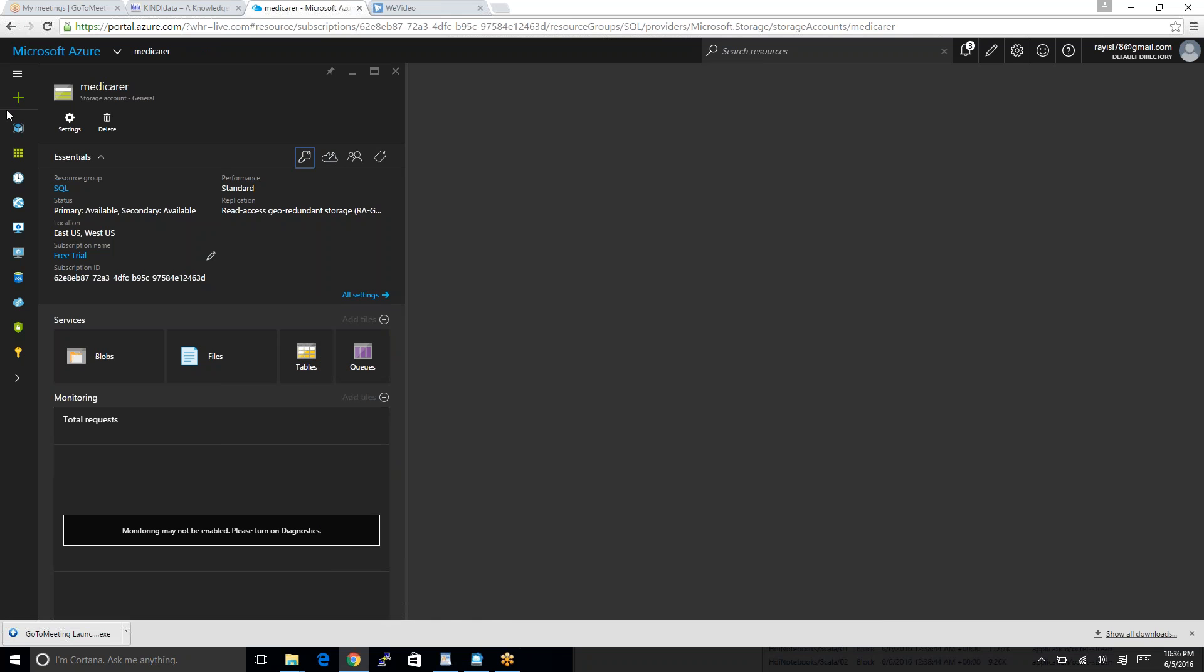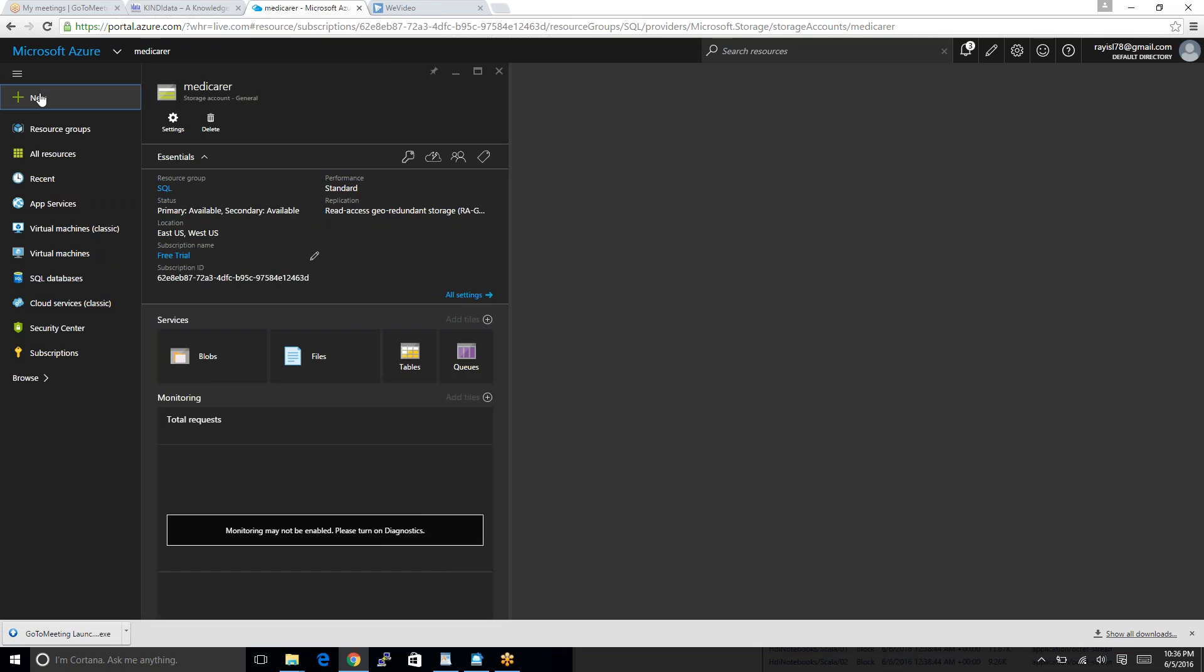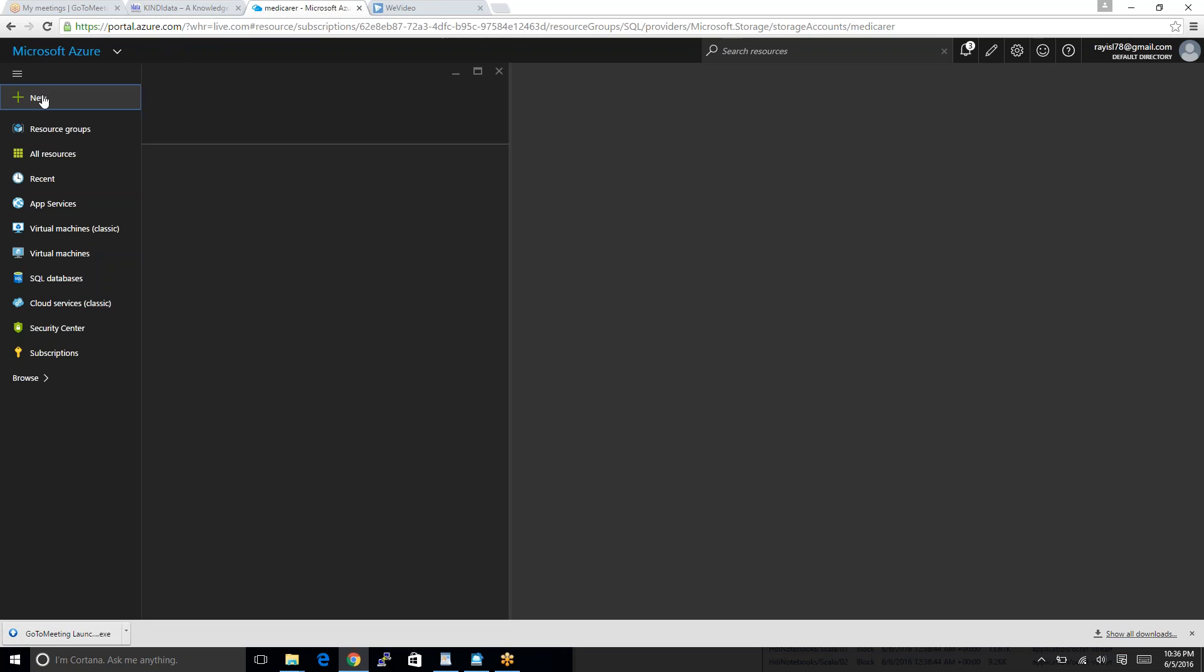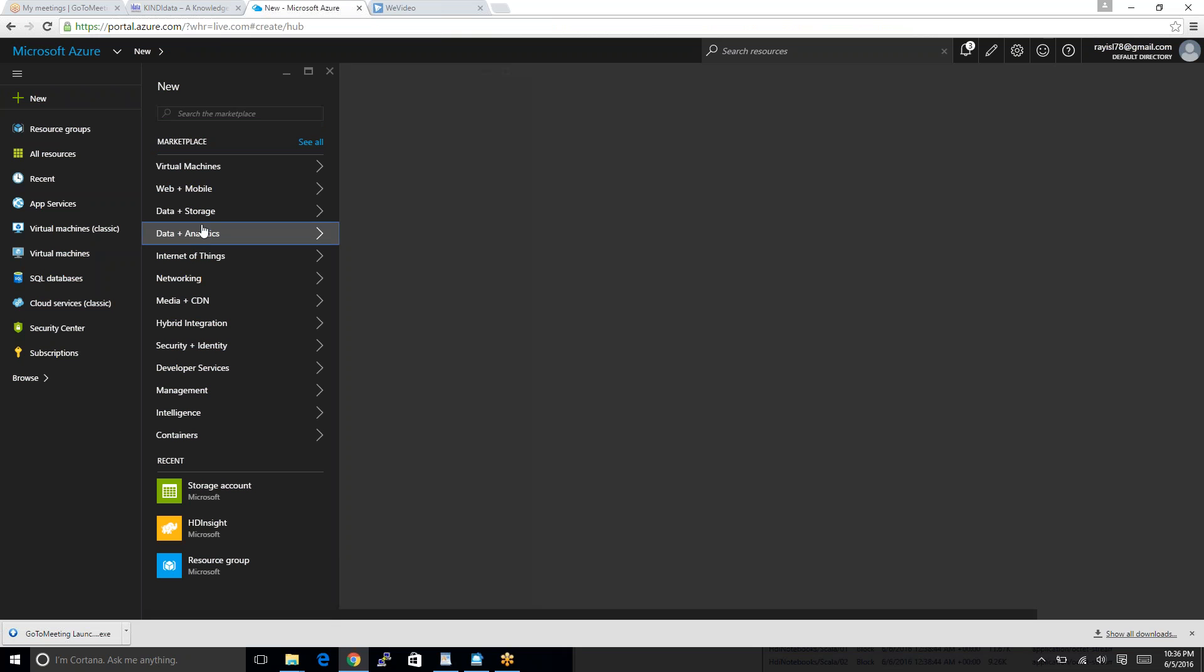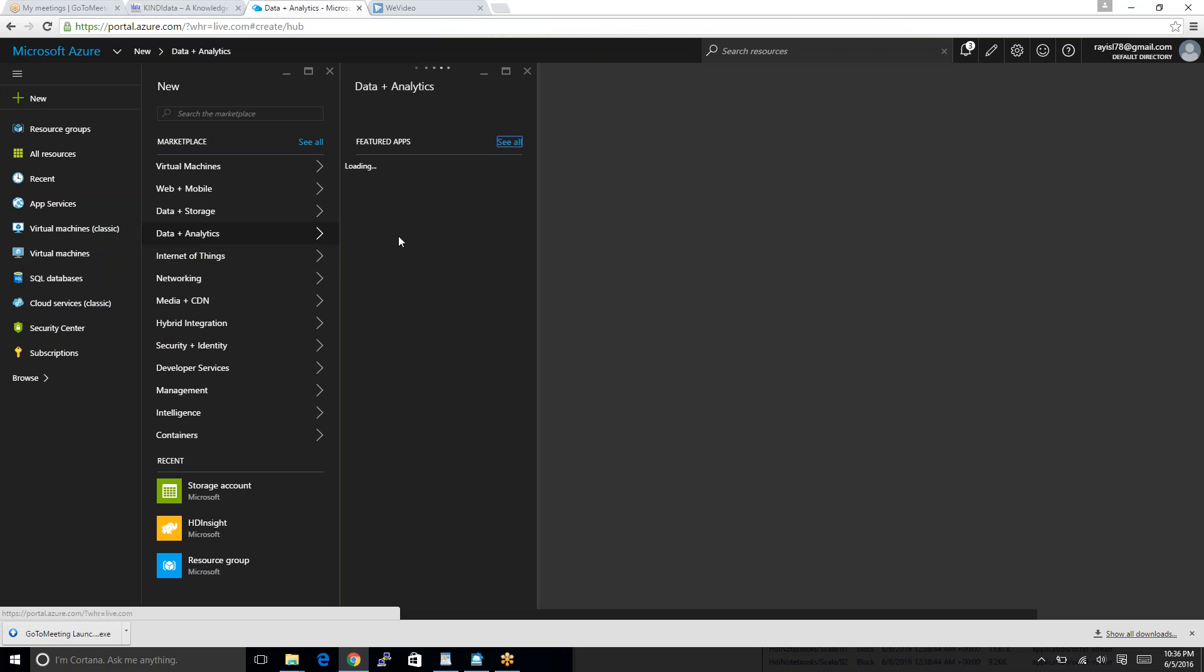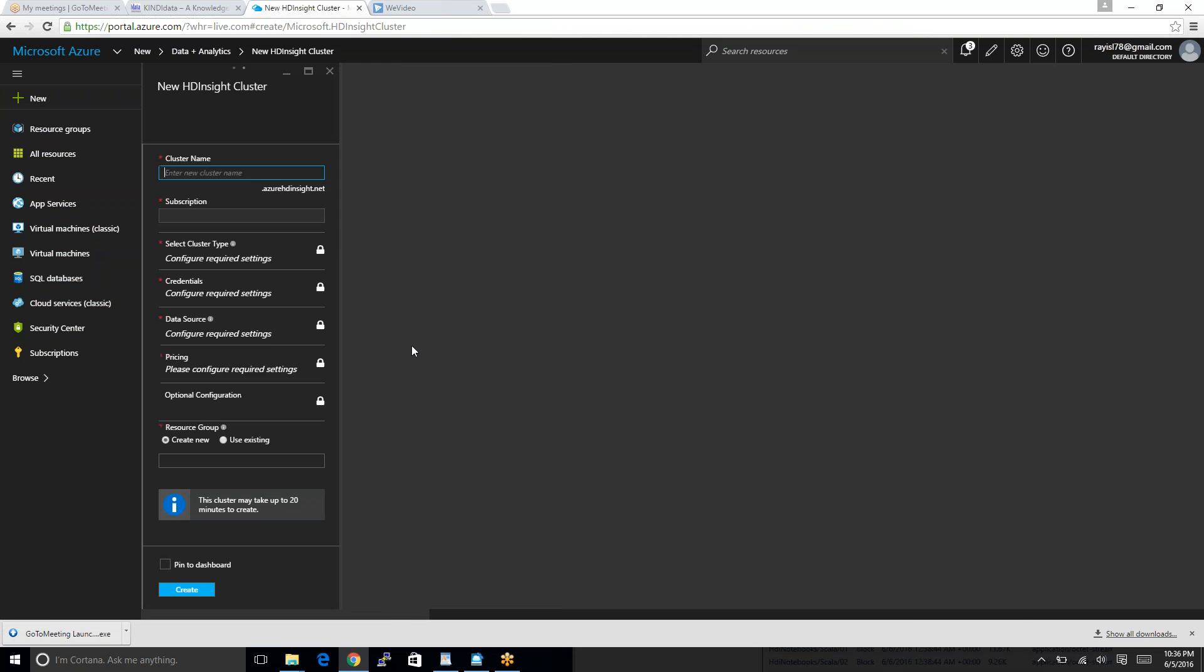Once everything is created, then we go back to new again. We create analytics this time. We run analytics on Spark, HDInsight.